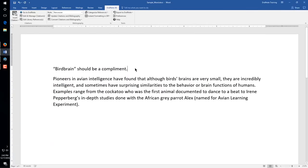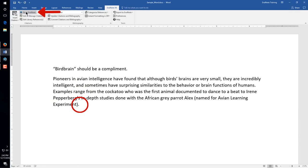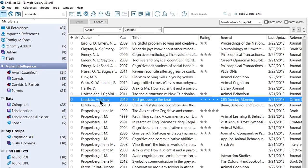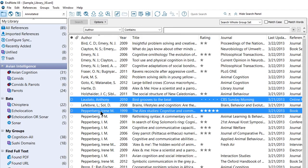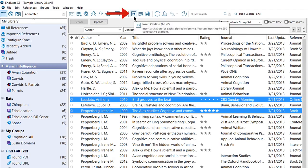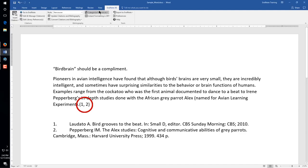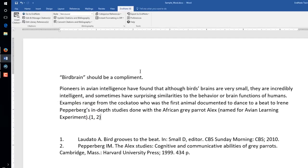After a reference is in the EndNote library, it can be added to a Word document. In Word, click where you want to put an EndNote reference. Then click the Go to EndNote button. Select the reference or references you want to insert. Click the Insert Citation button. The reference is inserted into your paper and instantly formatted.